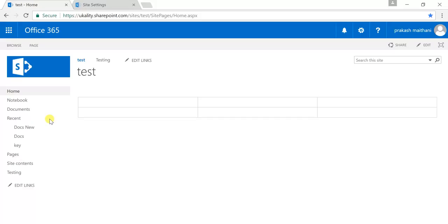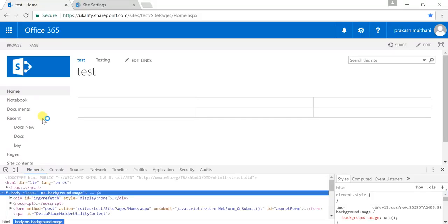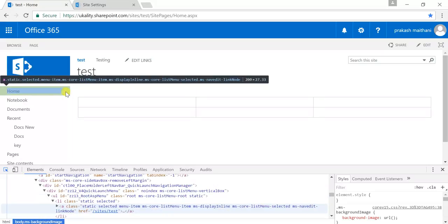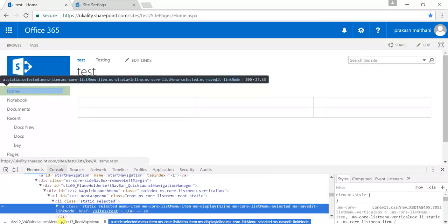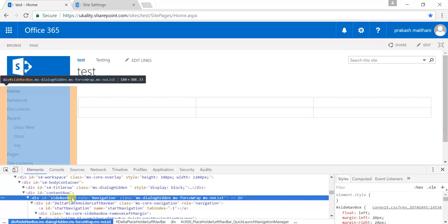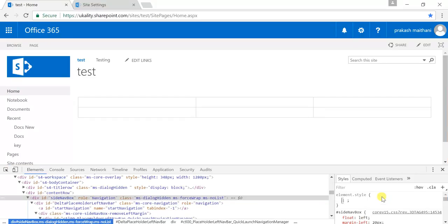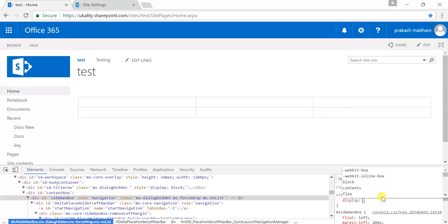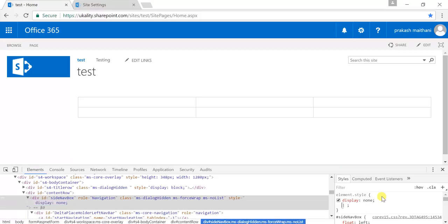Just go to your developer tools section and there you can debug your left pane. You'll see that there is an ID called 'sideNavBox'. You can set it to display none — now it is not displaying, but it is still taking up space.